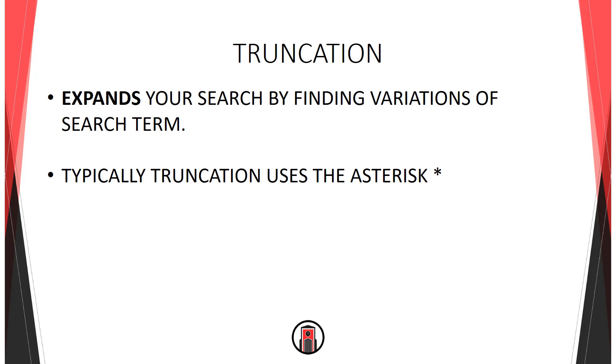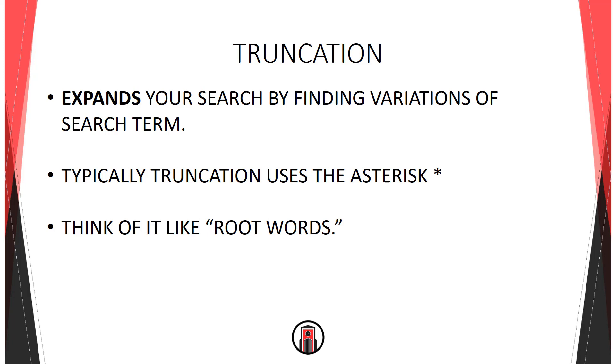Typically, to truncate a search term, you use the asterisk. You can think of truncation as using root words. So you have your base word or root word that when truncated will expand into variations of that word.